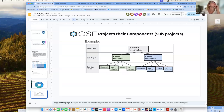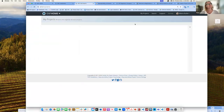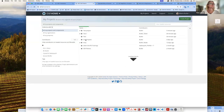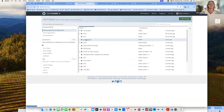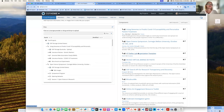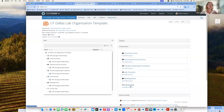Let me show you an example from my projects. I have one called 'cool projects' — it's the University of Texas Dallas lab organization template, and I think it's a really nice structure. You have a whole component for announcements, administrative documents, SOPs, lab protocols, meeting notes, and a journal book. It's a really nice way to set up a lab organization template, and it's always nice when a member institution creates something as a template to share.